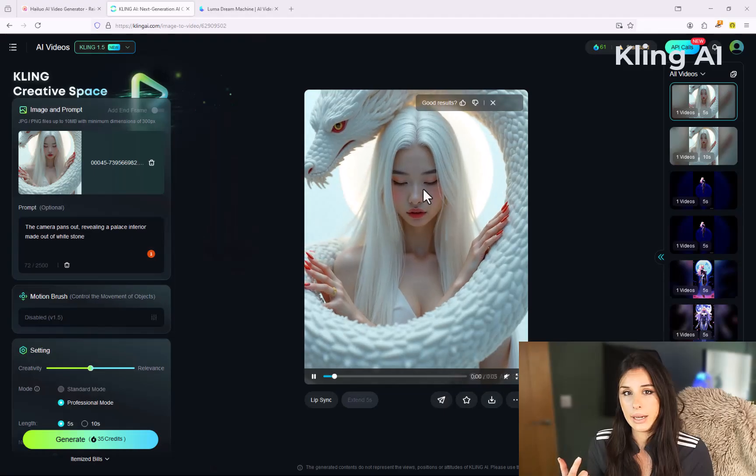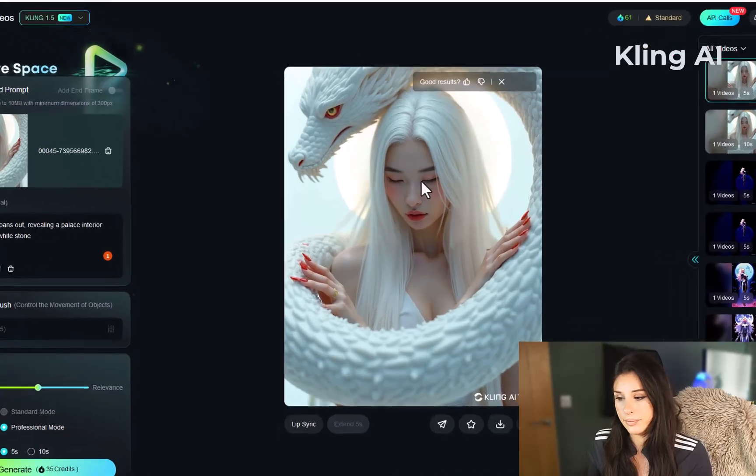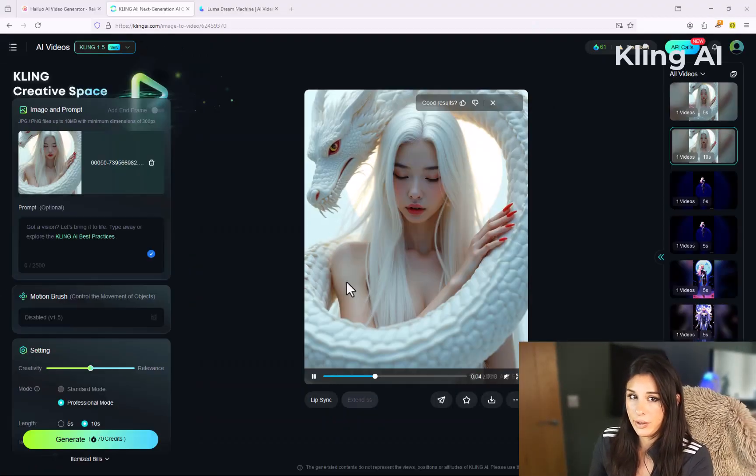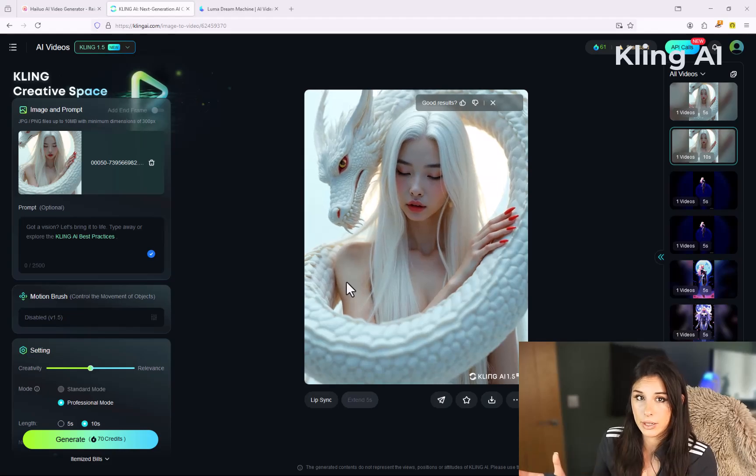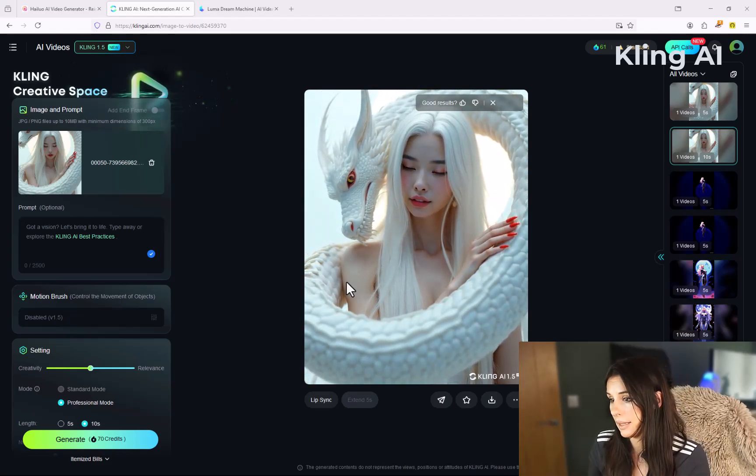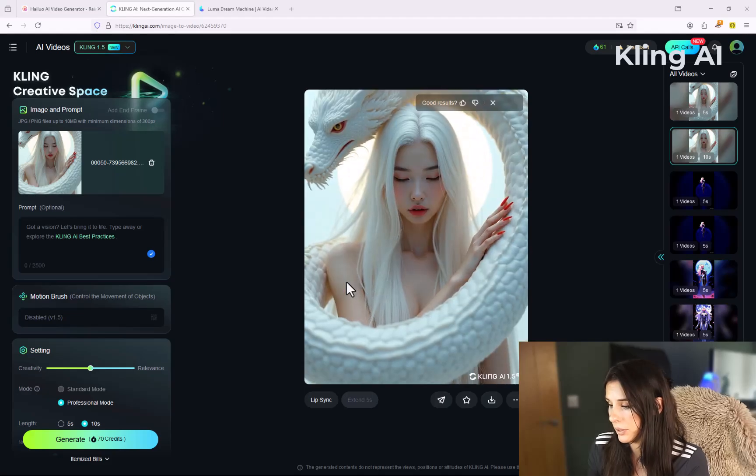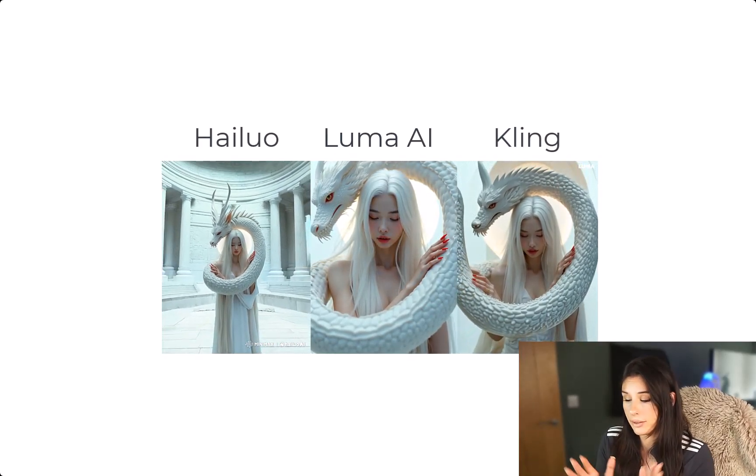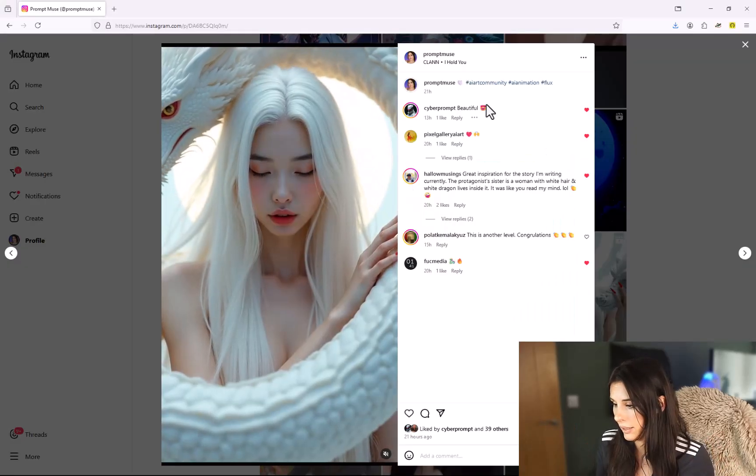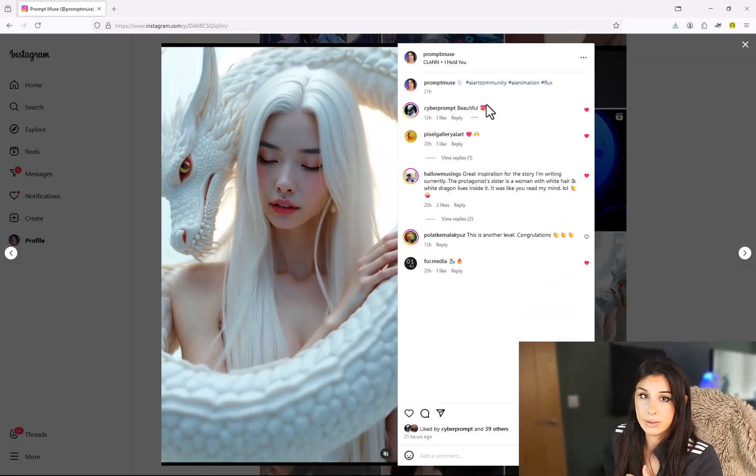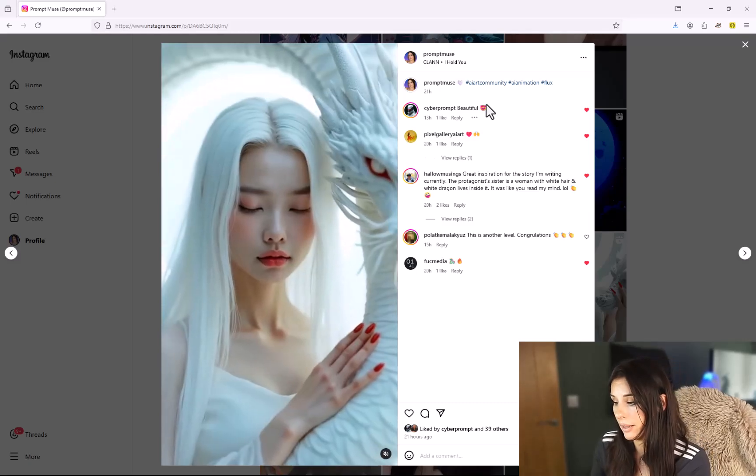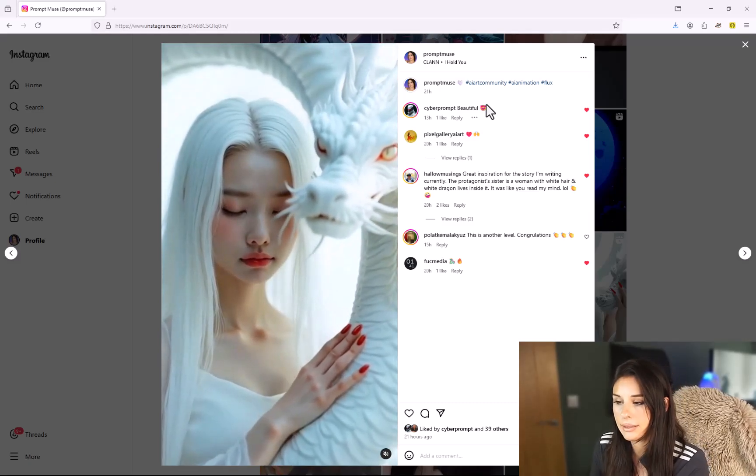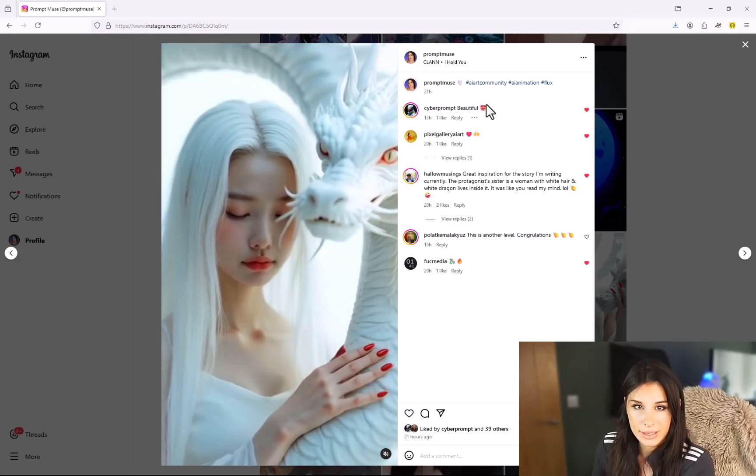And then we've got Luma Labs AI which resulted in this and then we have Kling AI which resulted in this. Okay that did the dirty on Kling AI however if I remove the prompt the video was actually a lot better and yes as you can see it significantly improved there. You will get a lot of duff video generations doing this so don't worry about that. I have many but this is just the tip of the iceberg.